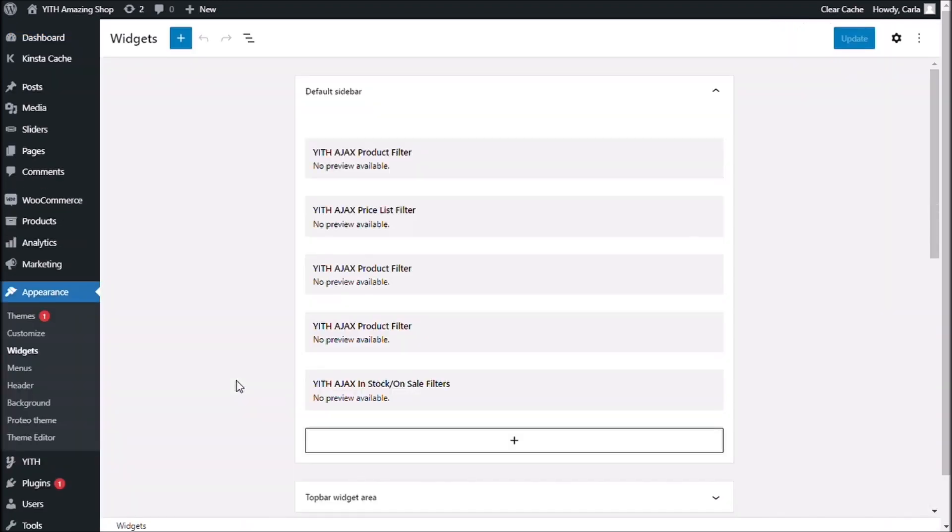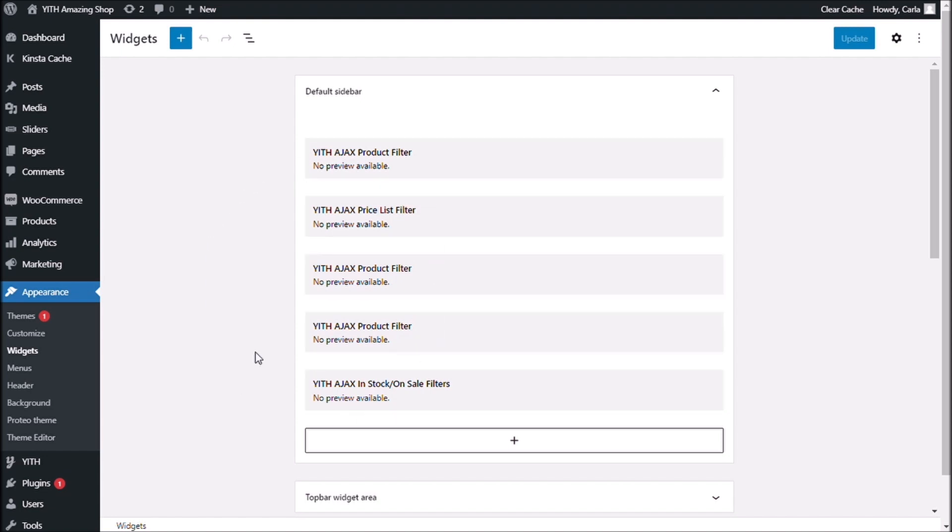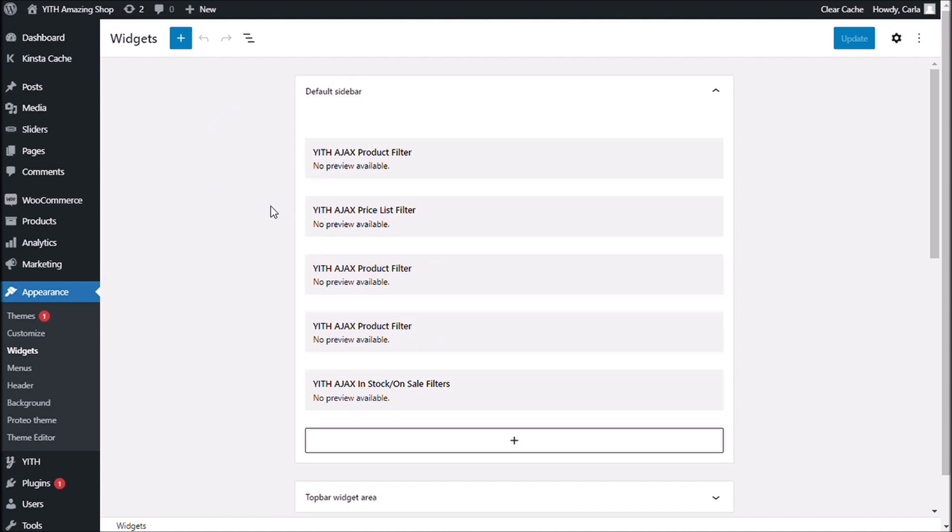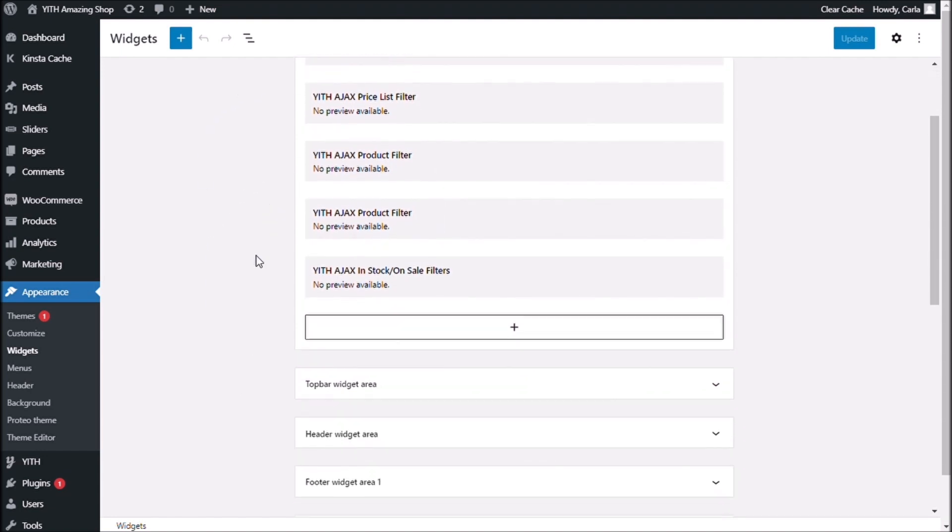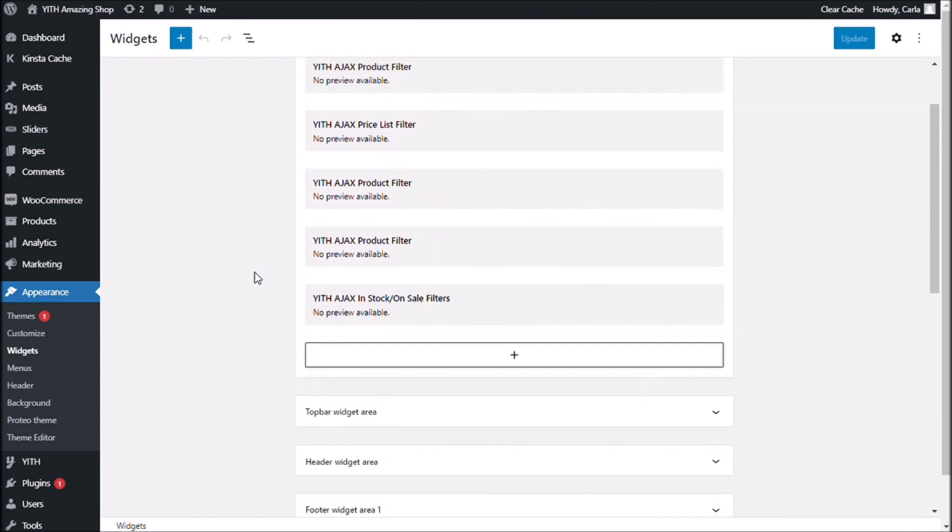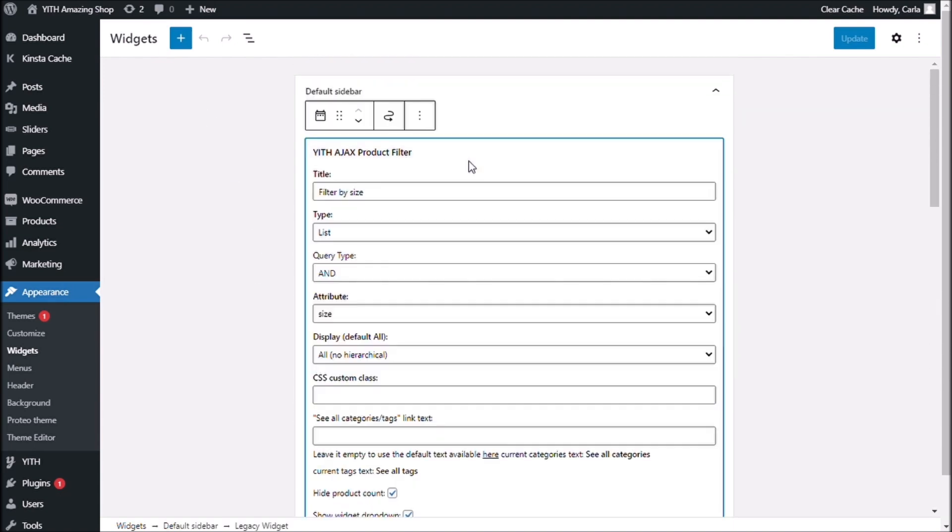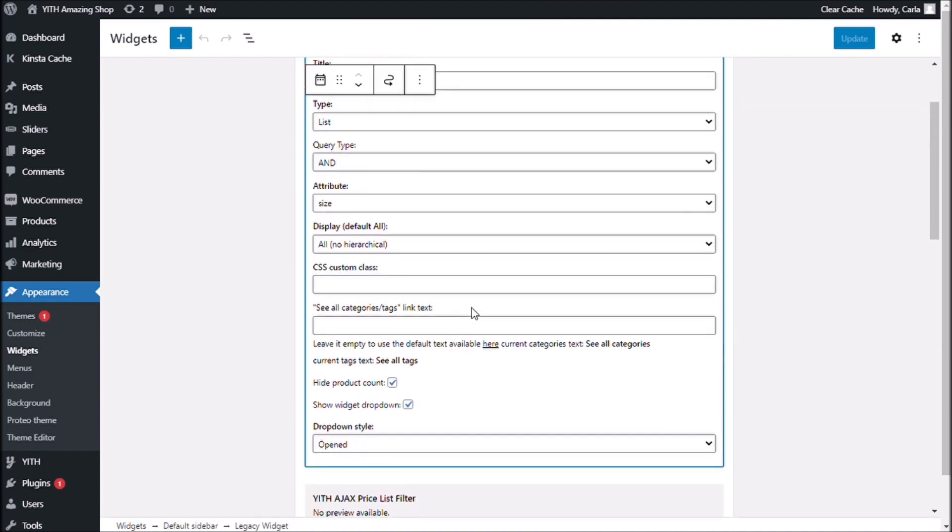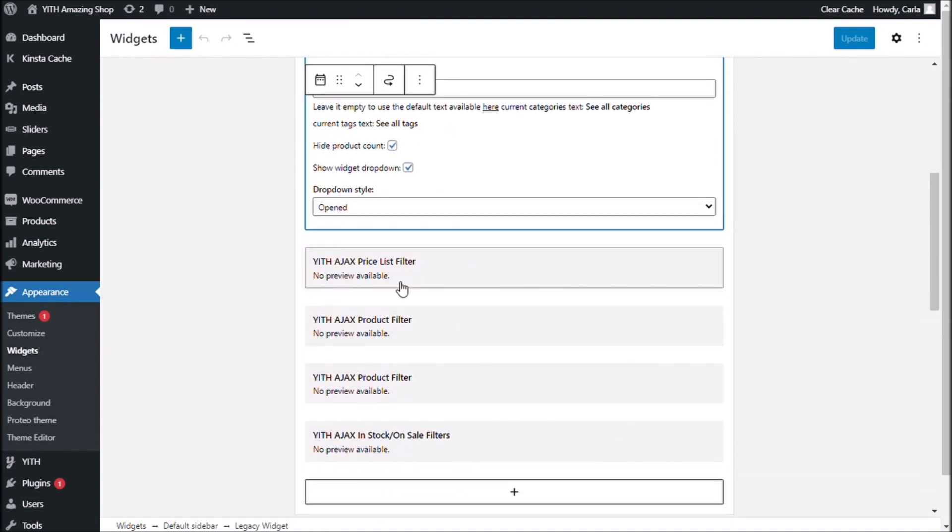You'll see that I have all of my filters created as widgets right here in my default sidebar. You might have them in a different sidebar, but I have them right here. Here is my filter by size, my filter by price.